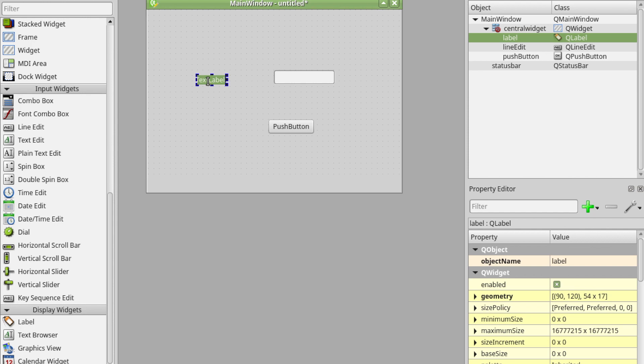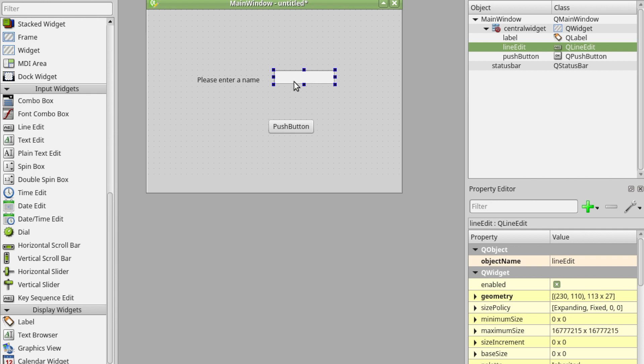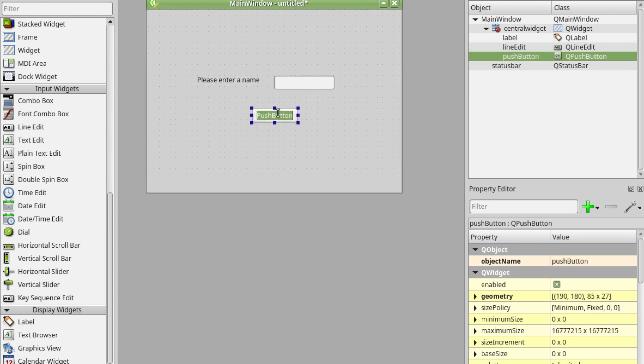I'm going to enter some text here. Please enter a name. I'm just going to make that bigger so you can see all the text. I'm just going to move that next to it and my push button I'm going to type in click me.